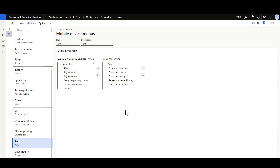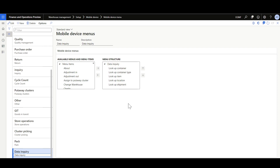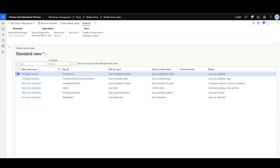Two mobile device menus were defined: one called 'pack' containing the packing menu items, and one called 'data inquiry' containing the lookup or data inquiry menu items. Now let's review the mobile device steps in the same sequence as the demo flow.